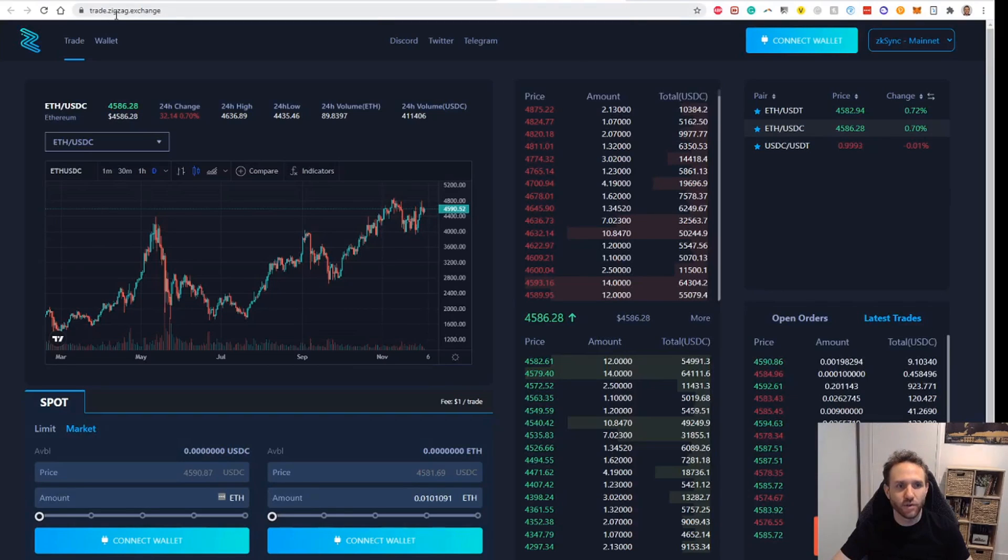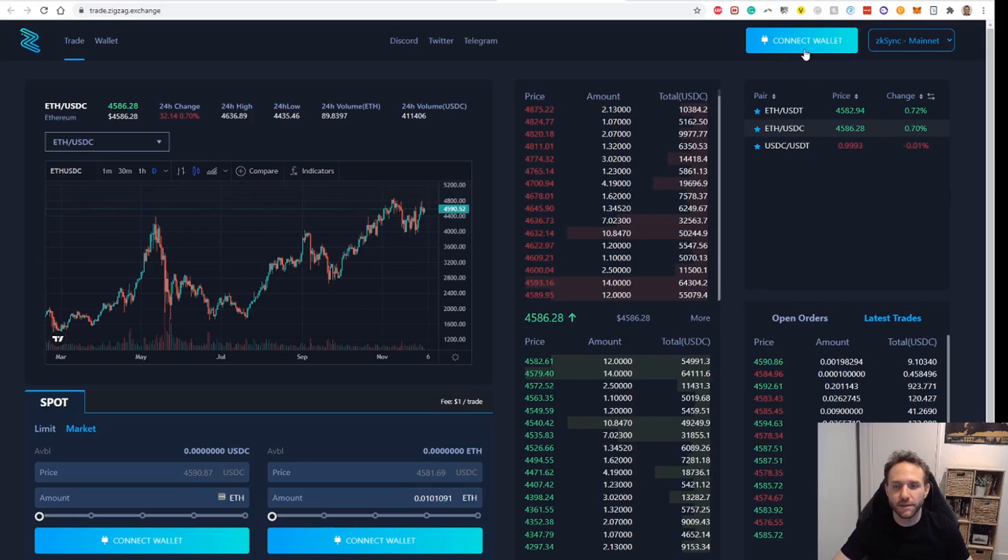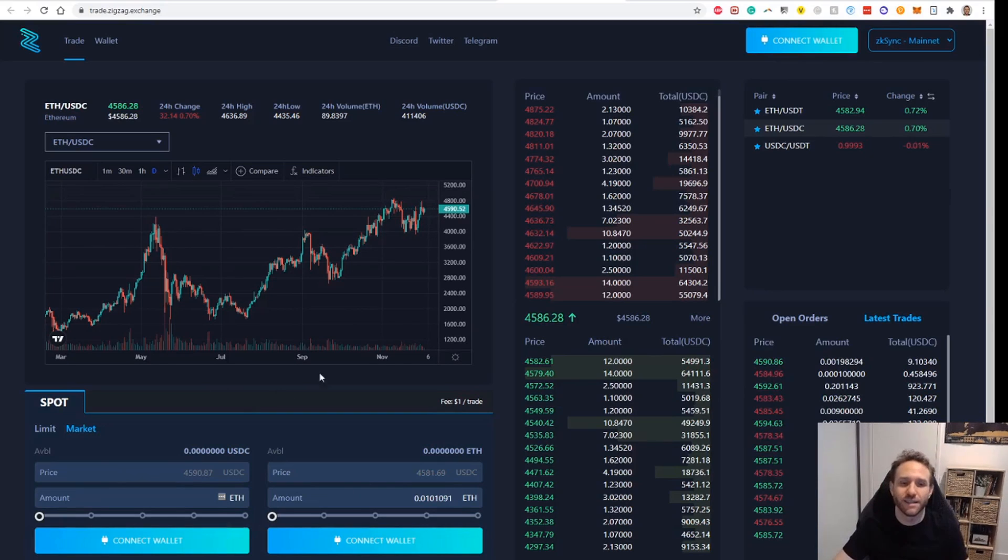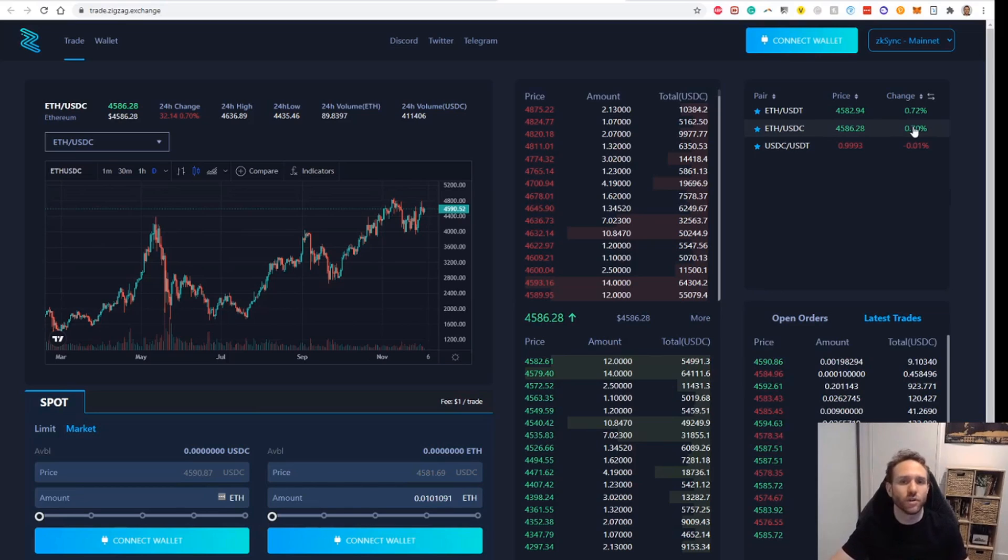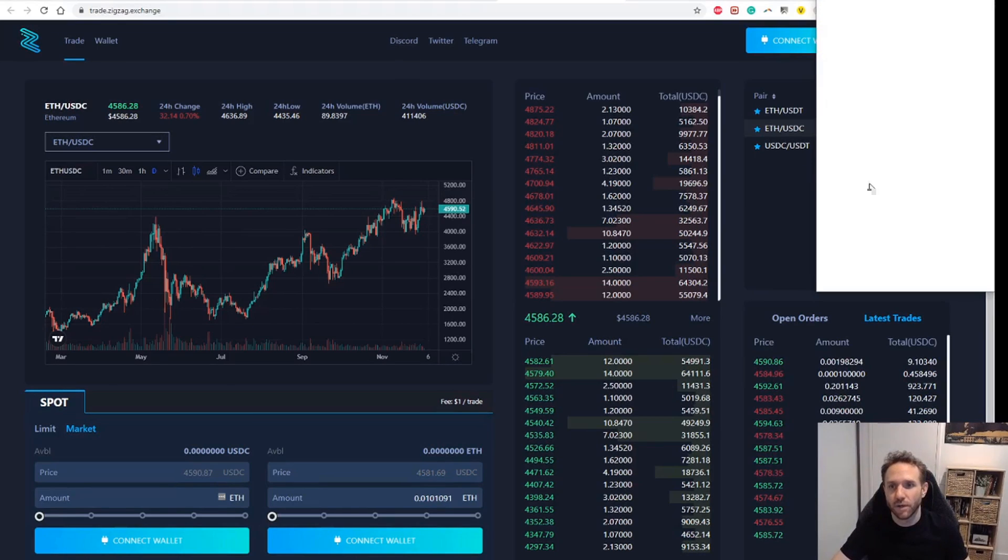A third task I'd recommend to do is on an exchange called ZigZag. So go to trade.zigzag.exchange. This is basically a trading system on top of ZK Sync. What we want to do here is just execute a swap on the spot market. This will be with our actual funds on ZK Sync, not the testnet. This is the real funds. That will also trigger us for a potential airdrop for ZigZag. So we click connect wallet.